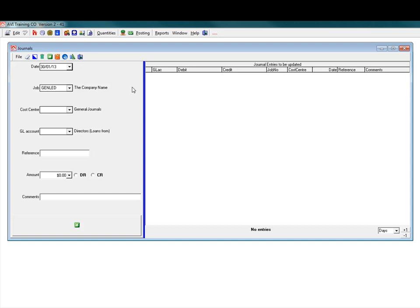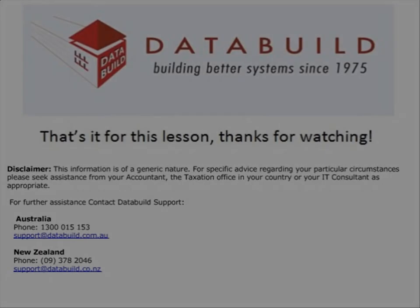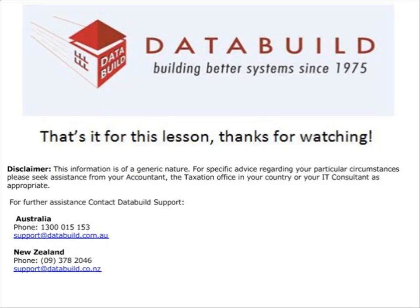Journal entries. Not that hard but essential. That's it for this lesson. Thanks for watching.